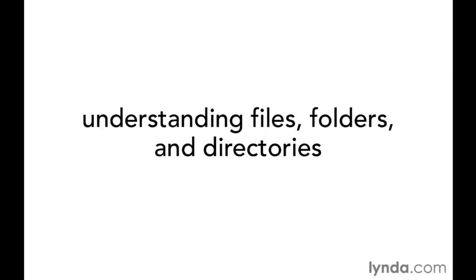In this context, the term file refers to a single item such as a word processing document, a photo, a video clip, a song, and so on.